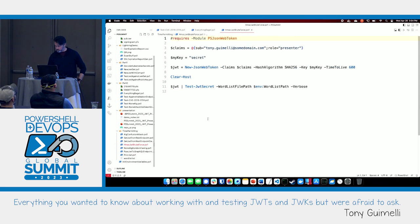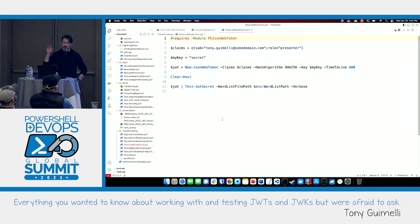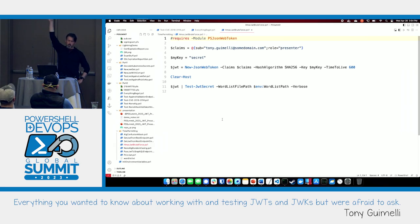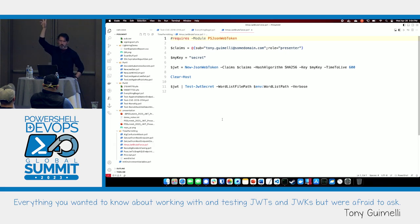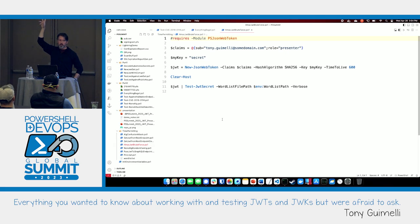Last but not least — has anybody experienced HMAC-signed JWTs? That's a really good answer. Don't. Just don't.